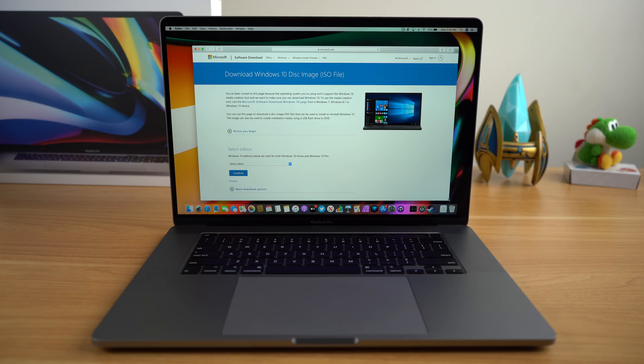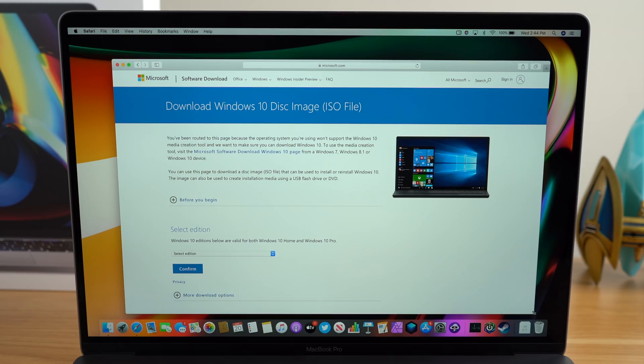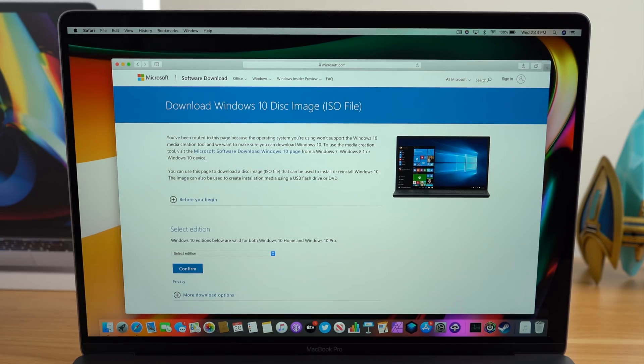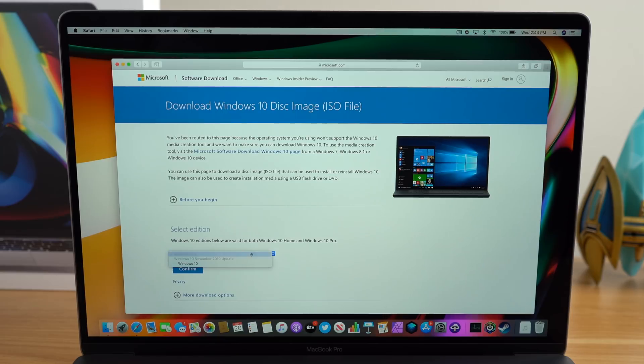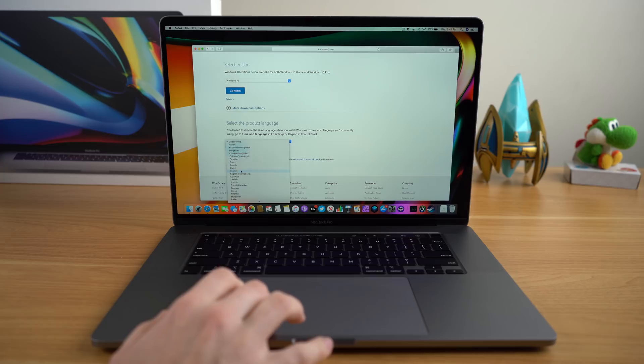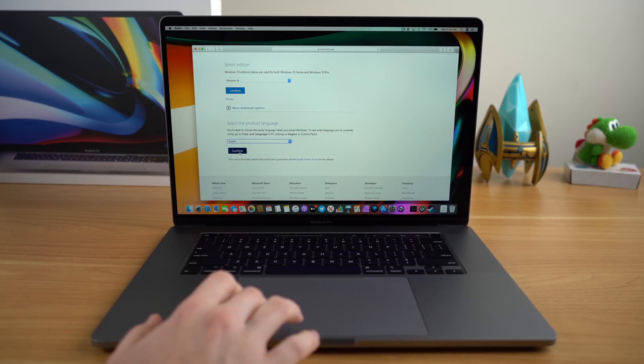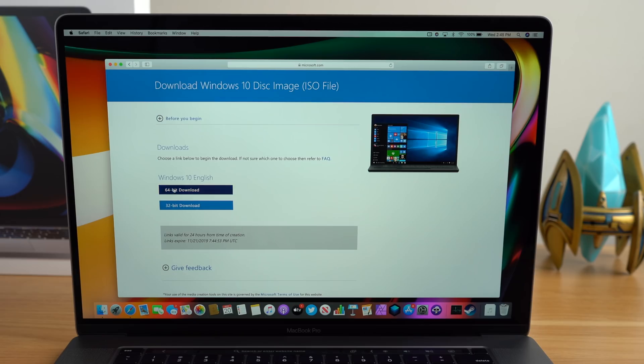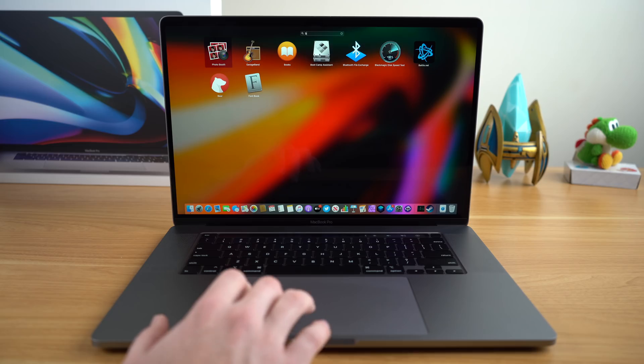First, you're going to have to download the Windows 10 software. I'll leave a link to the website in the description below. Once you go to that website, just go ahead and download the regular Windows 10 version, and then pick your language, just like I'm doing on screen. After you're done selecting your language, make sure that you select the 64-bit version of Windows to download.